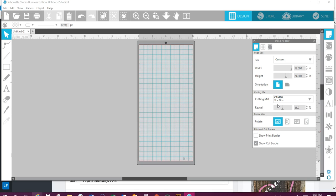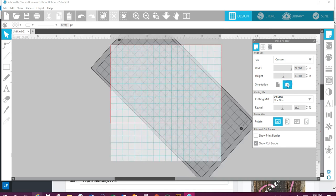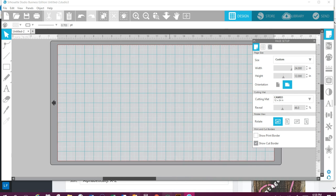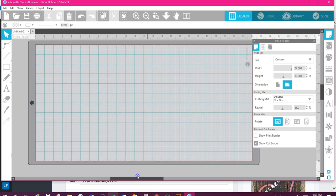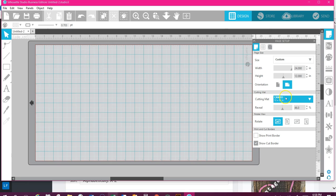All this orientation does is flip. This is the landscape portion, and it all depends for me on whatever design I'm working on. Usually my wood signs, I'm working in this direction, typically for a lot of mine. The cutting mat size here is a 12 by 24. You can change it to portrait or the Cameo.